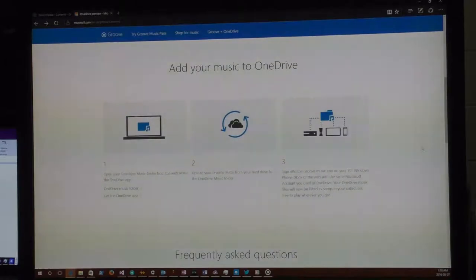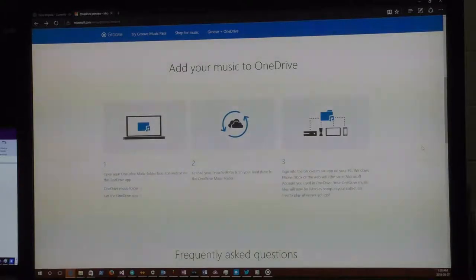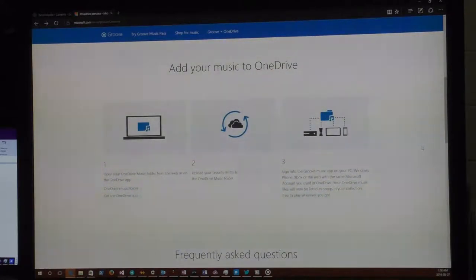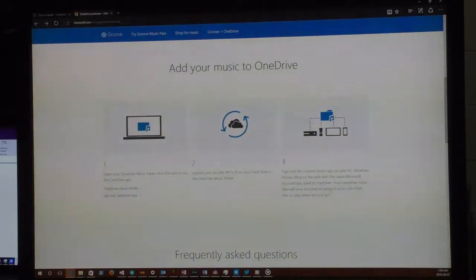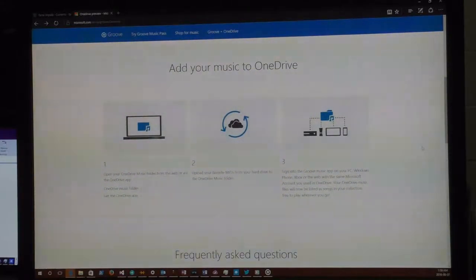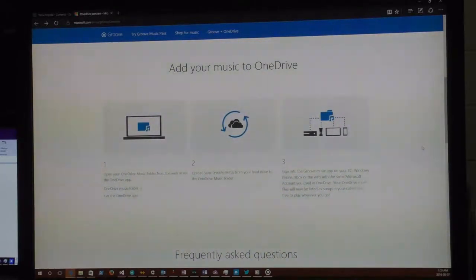The machine you set it up on doesn't even have to support Groove — as long as you have OneDrive support and Windows Media Player support to rip the music, that's all you need for the ripping. You'll need Groove at least via the web browser to play it back. OneDrive is going to be the limiting factor: anything that supports OneDrive synchronization will give you that toaster effect.